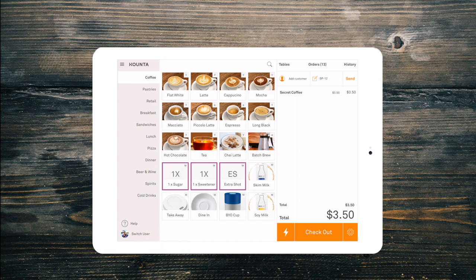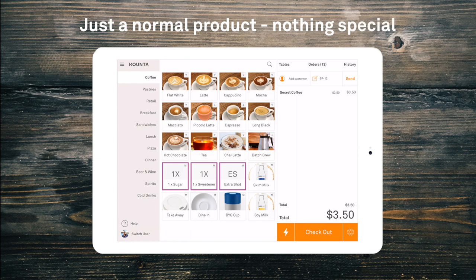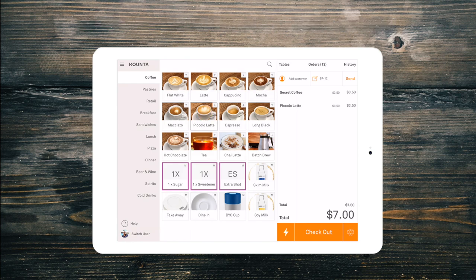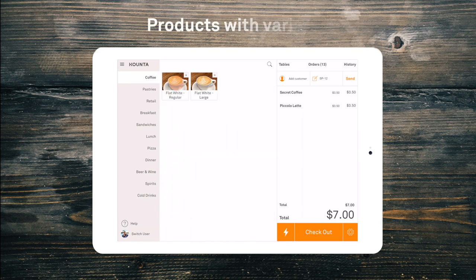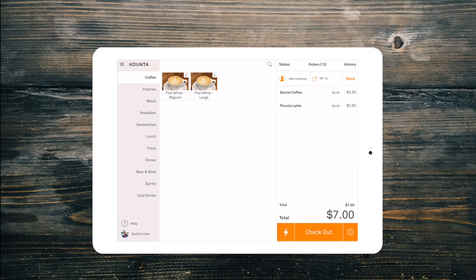From our sample coffee menu on screen, we can see a few different types of products. Our Piccolo Latte is a standard product — as soon as it is selected, it will be added to the order summary. Our Flat White comes in two different sizes. We call these variants, and these variants will pop up for selection when we choose our Flat White. Today, let's go for a large Flat White.